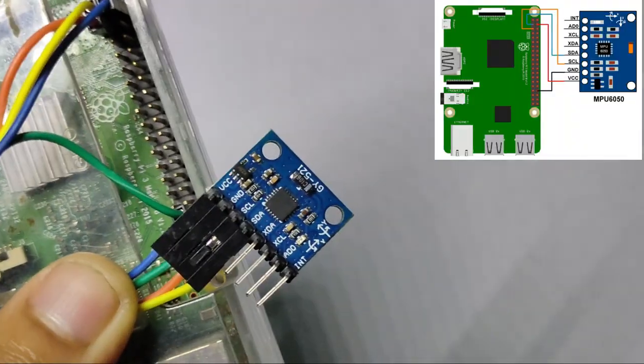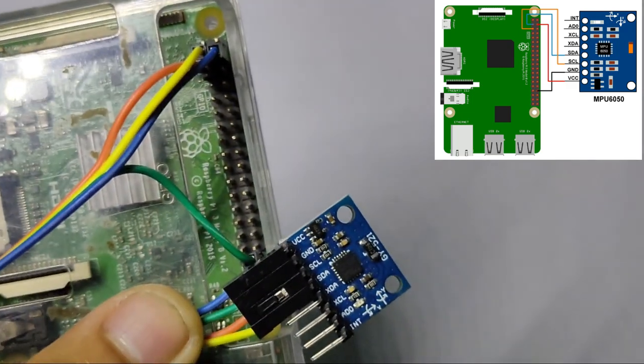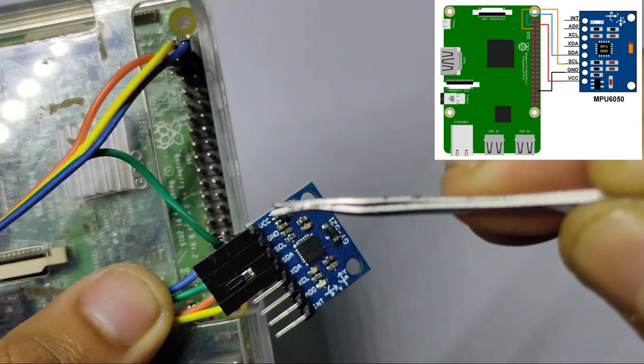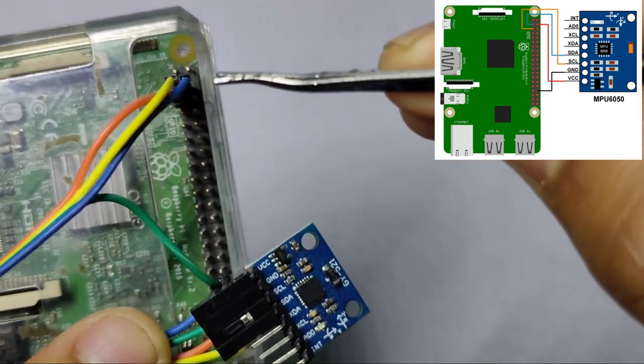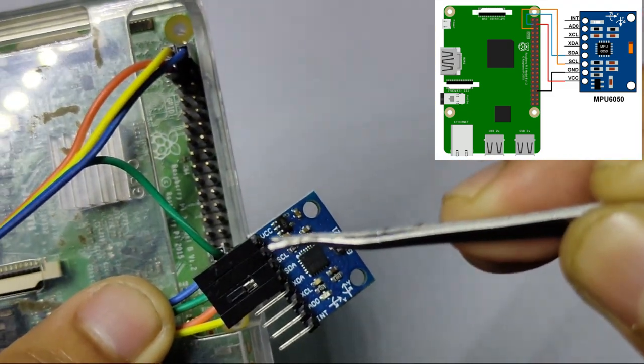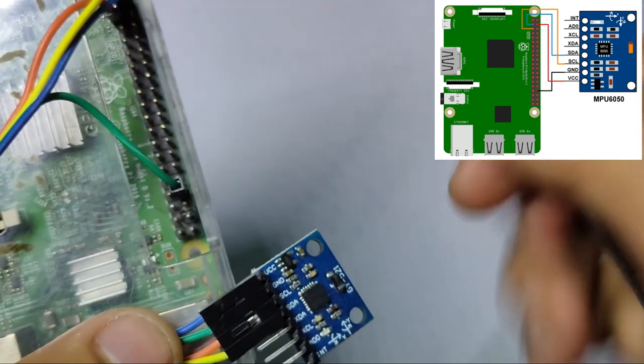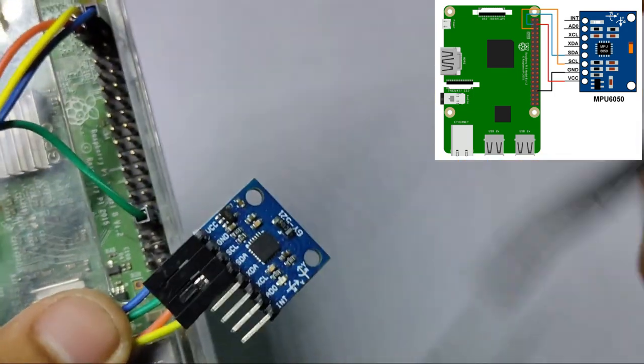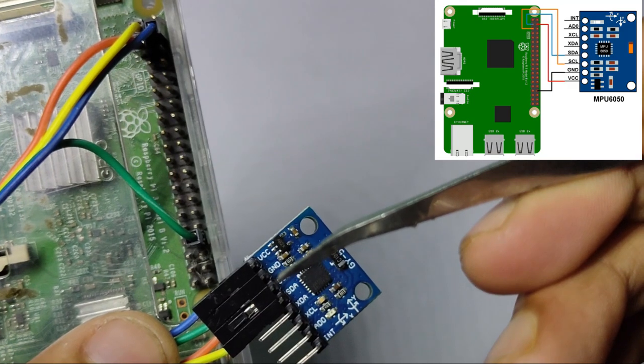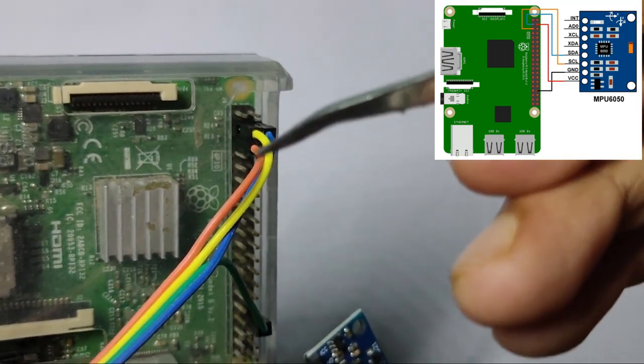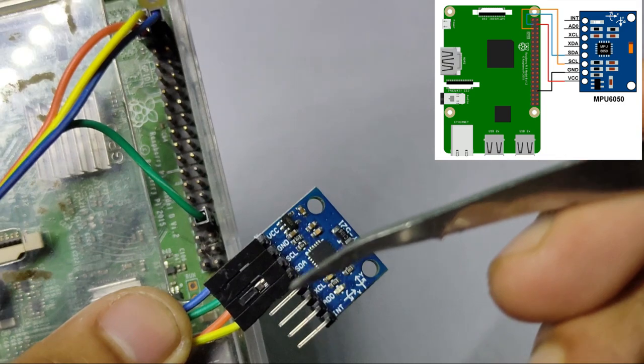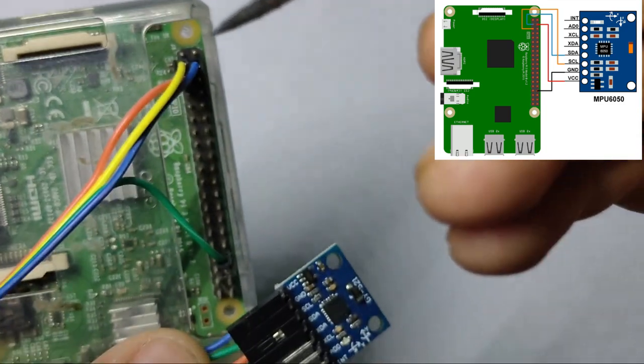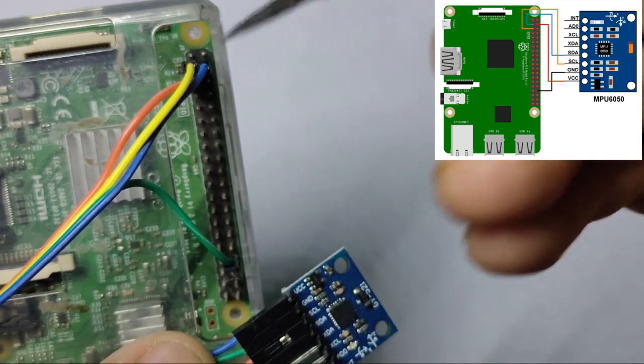So as you can see here I have connected the VCC pin of the MPU6050 with the 5-volt pin of Raspberry Pi, and then the Ground pin of the module with any of the Ground pins in Raspberry Pi, and the SDA pin of the module with the SDA pin of the Raspberry Pi, and finally the SCL pin of the module to the SCL pin of the Raspberry Pi. And that's all about the connection.